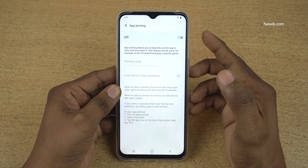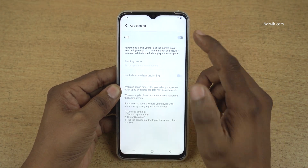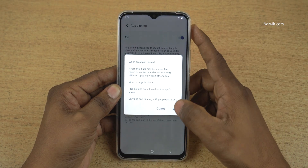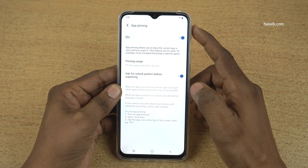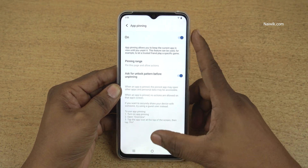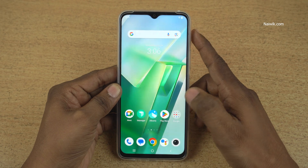By default, app pinning is disabled. You need to enable this option and click on OK. Once you enable app pinning, go back to the home screen.